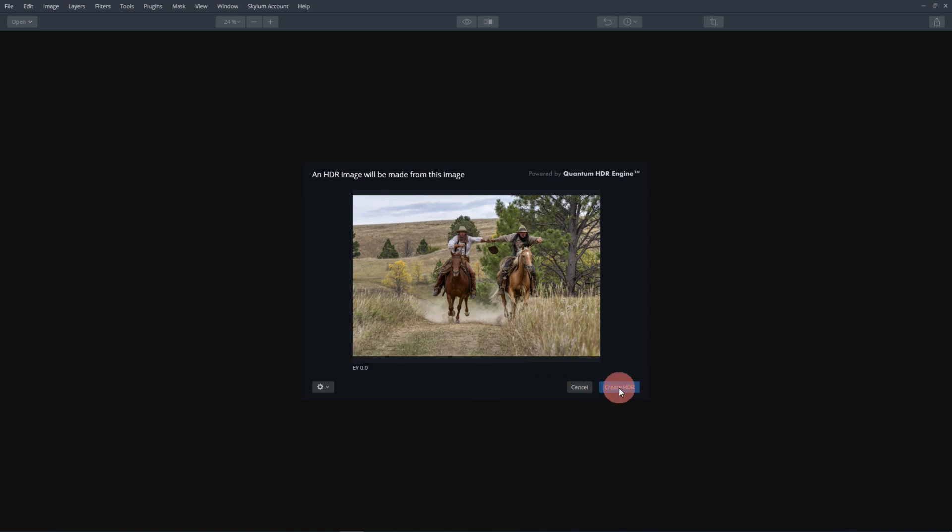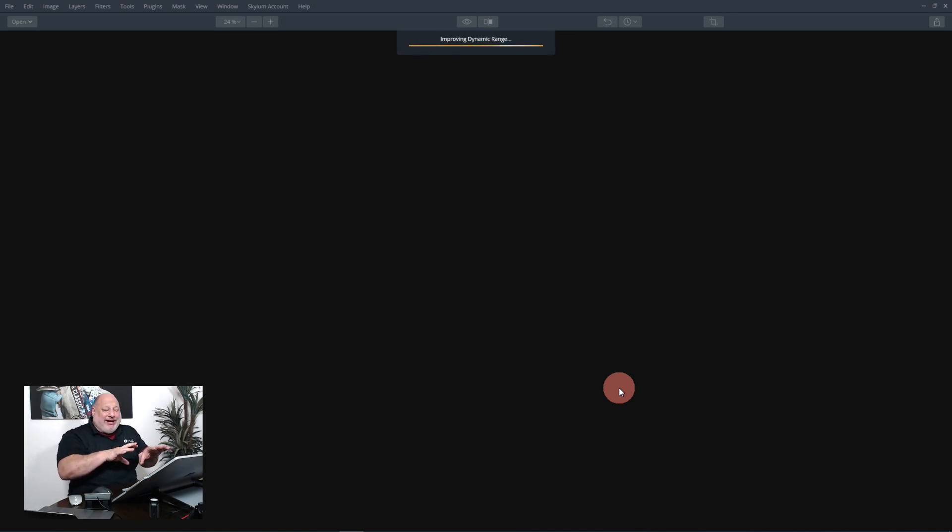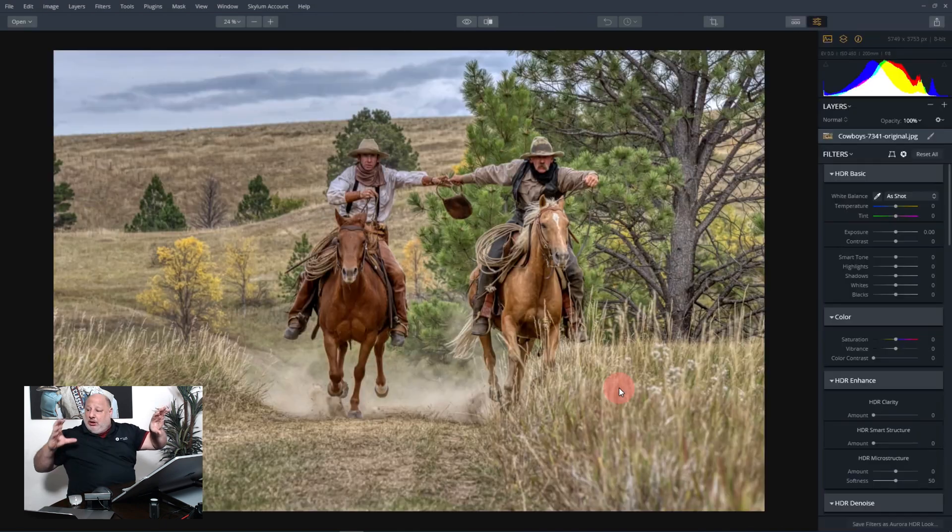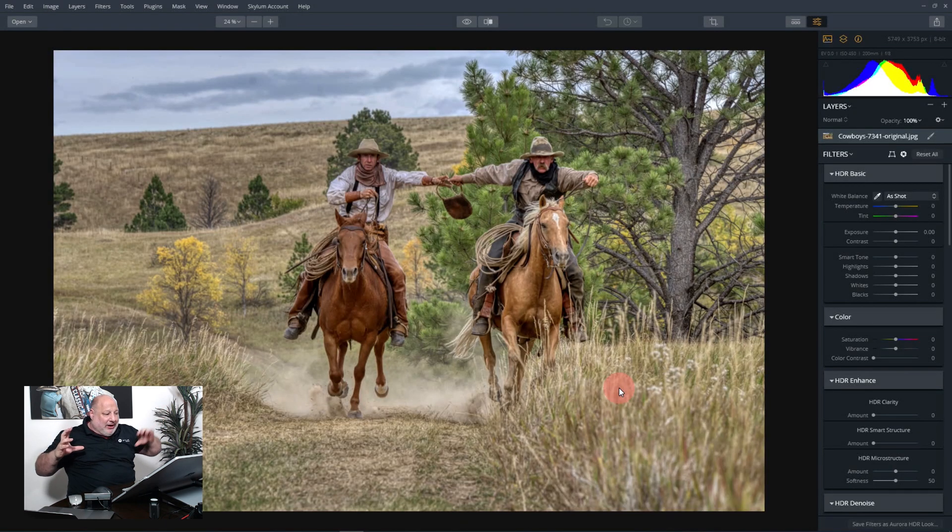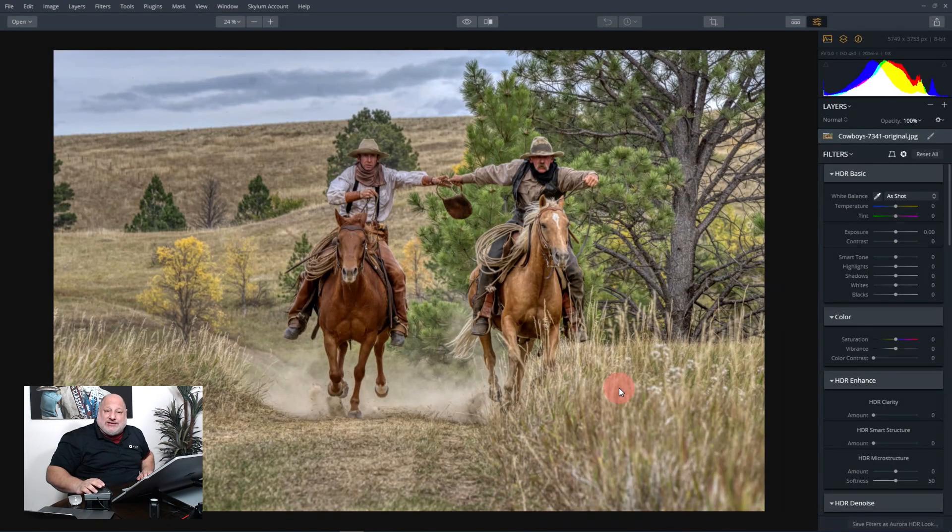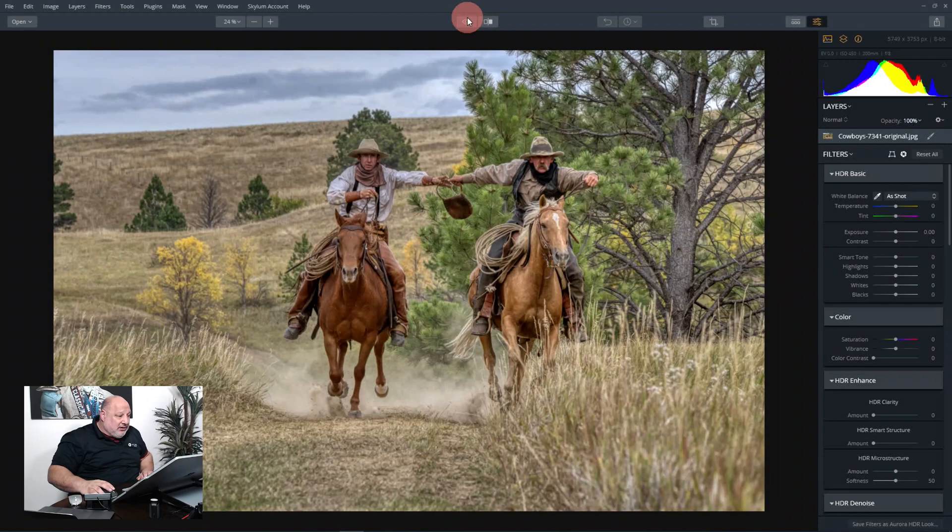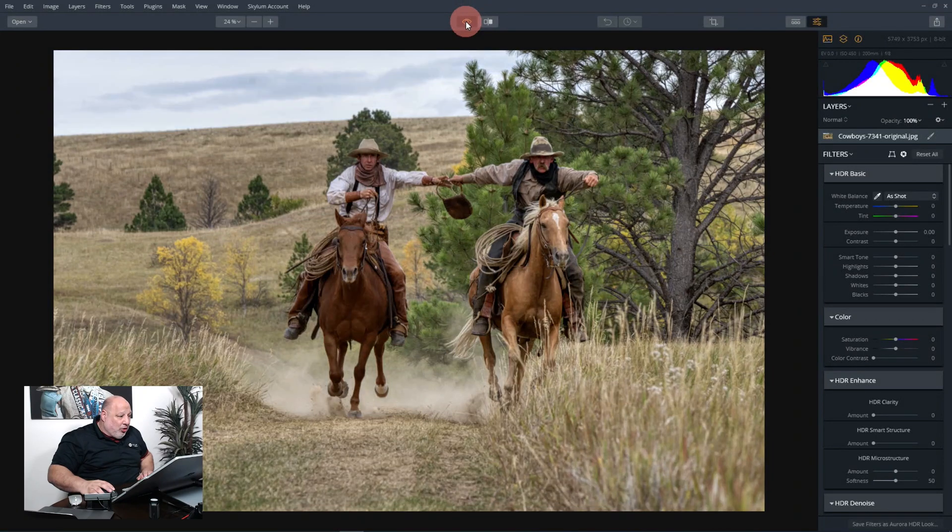And now I'm going to create an HDR. The dynamic range here is caused because the sky back there is brightly lit, the guys are in shadow, and then the foreground was in shadow. Look at this, before and after.